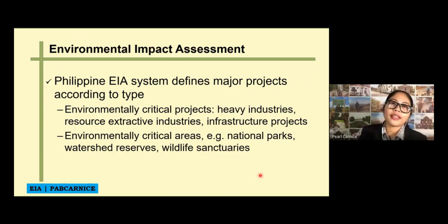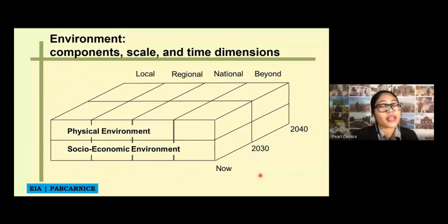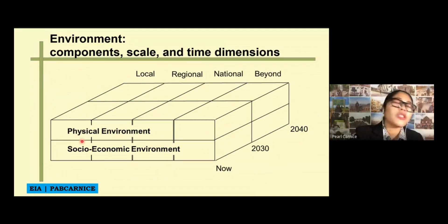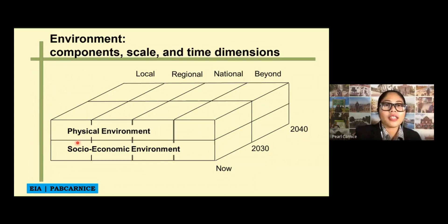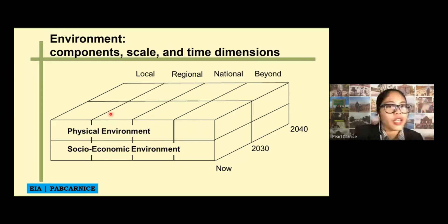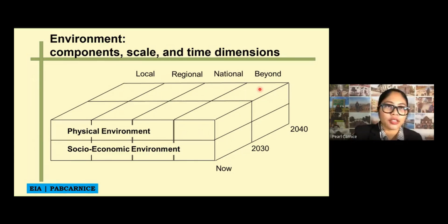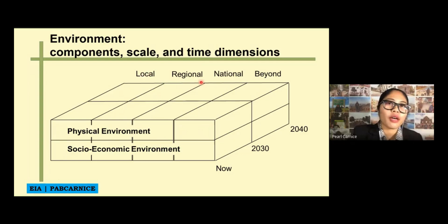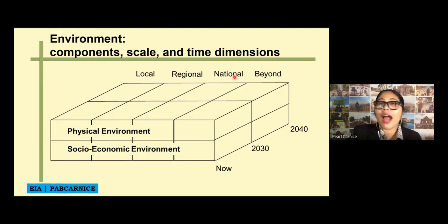Regarding component scale and time dimensions in the environment, EIA is important because it does not only consider one specific aspect of the environment. It considers both the physical environment and the socioeconomic environment. At the same time, it does not only focus on the local scale — it also considers regional, national, and beyond national scales. Whatever happens locally will in one way or another affect the regional scale, and what happens nationally will affect the whole earth.